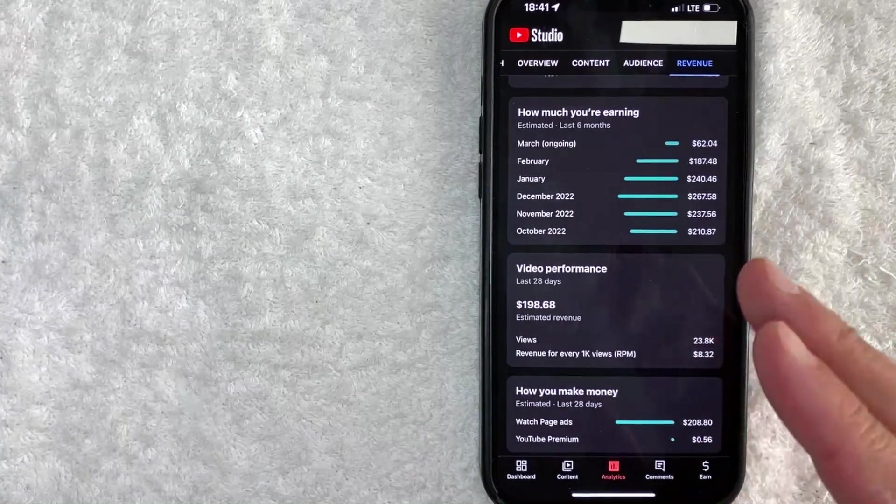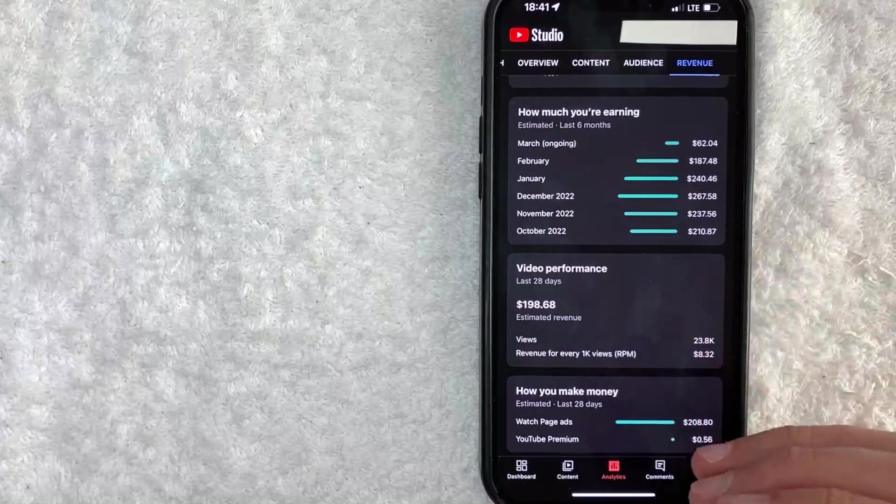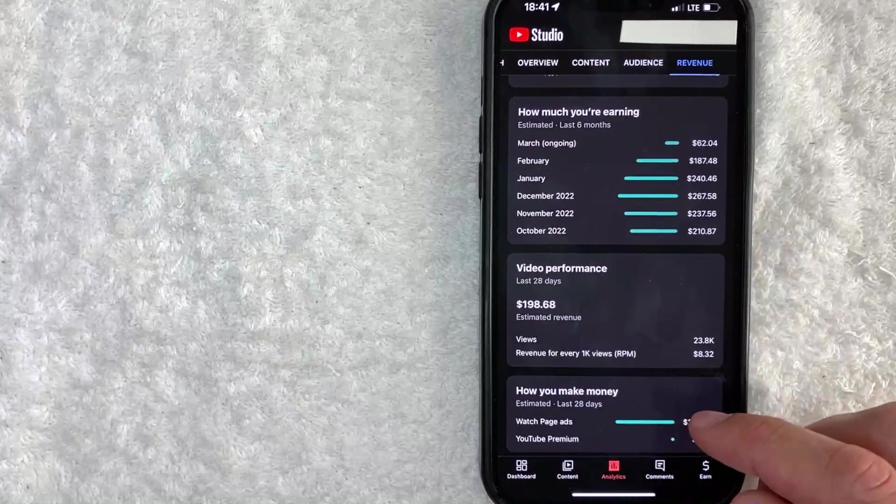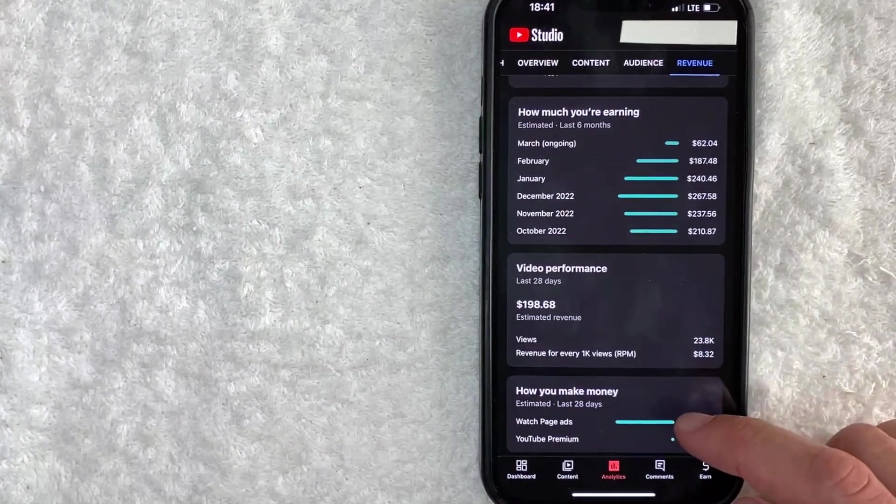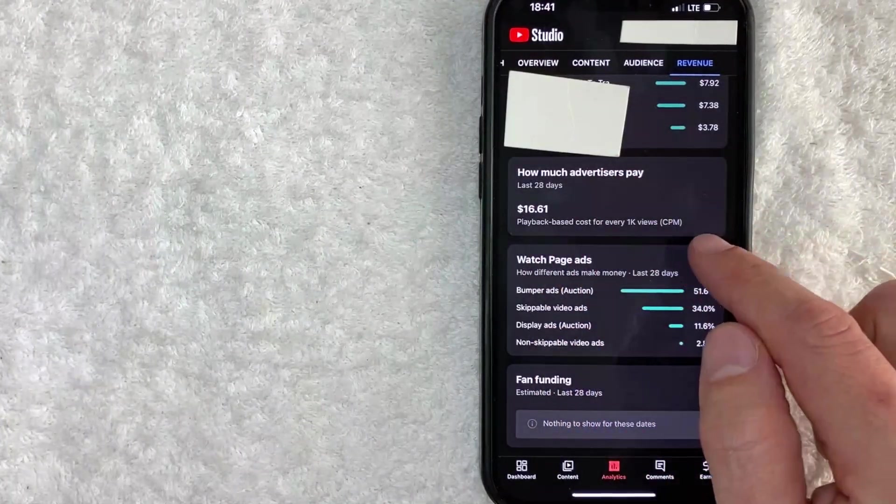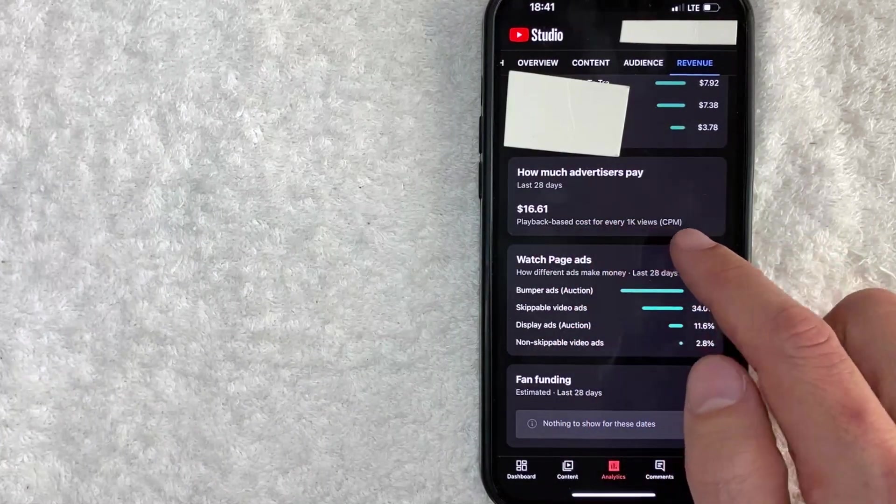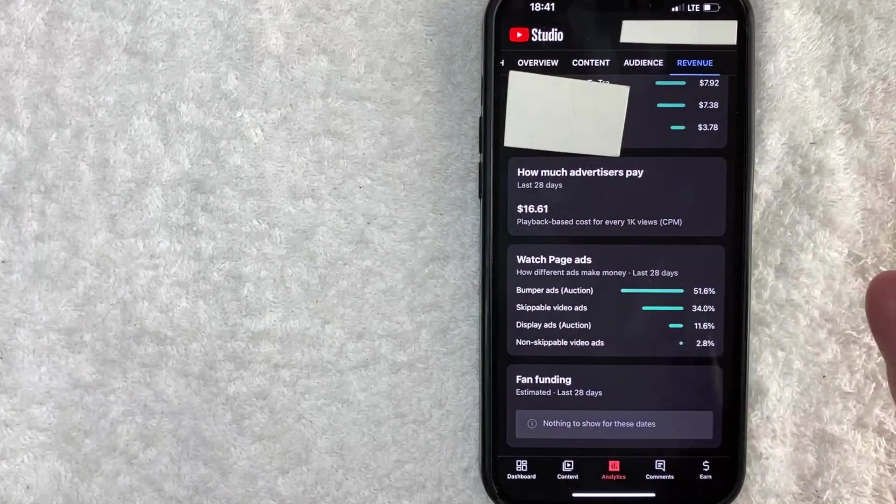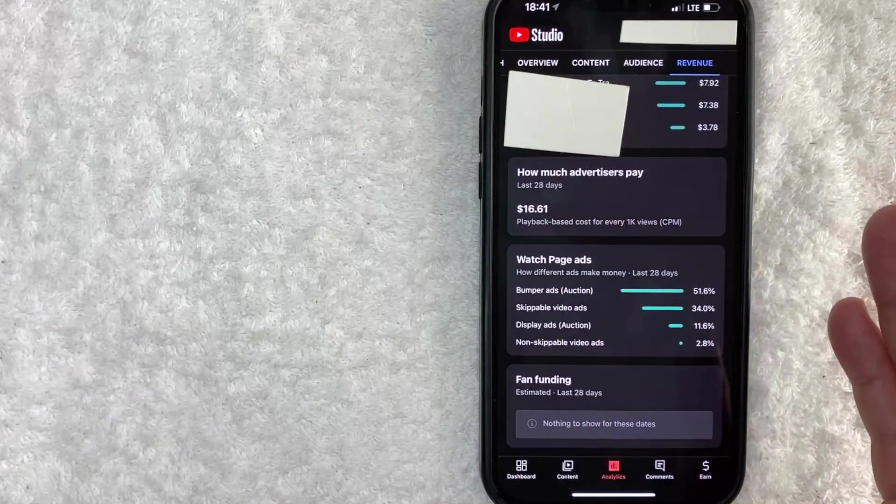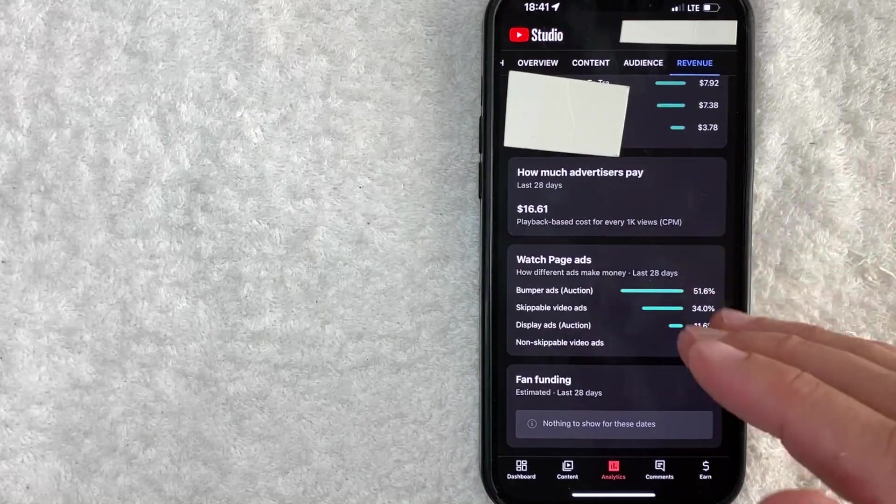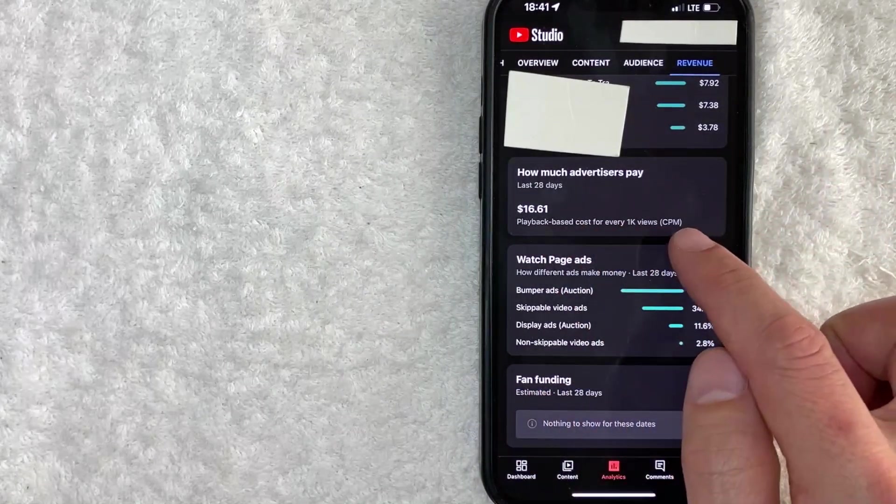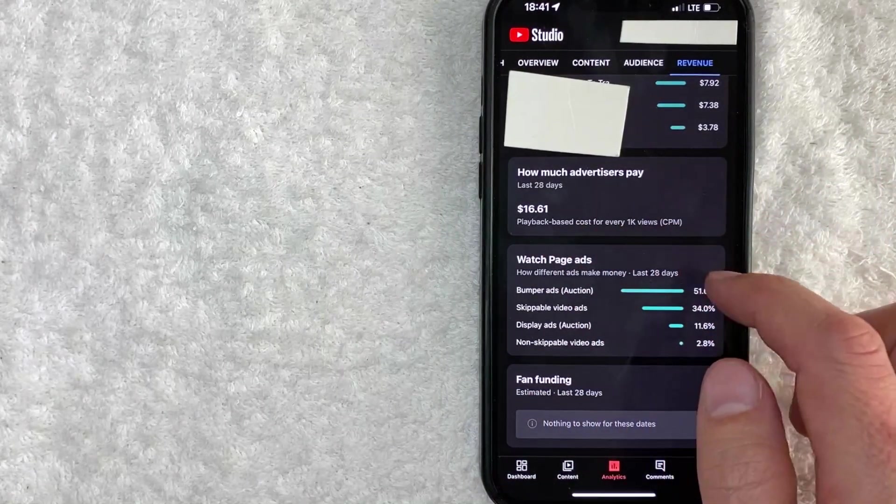which is cost per mille, which is what an advertiser is going to pay. Let me scroll down and show you what that looks like. Okay, so you can see the CPM on this channel is $16.61. So that's how much advertisers are going to normally pay in order to advertise on this channel, $16.61 per 1,000 views.